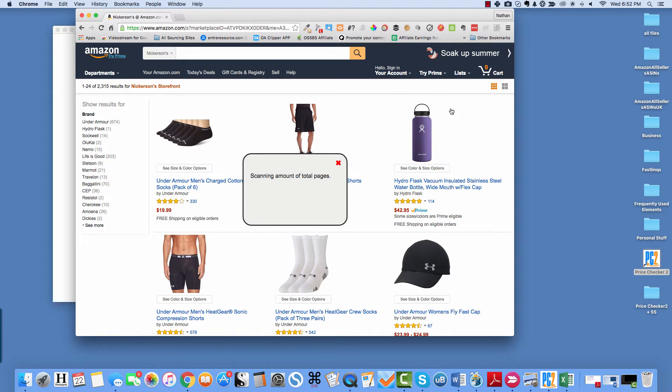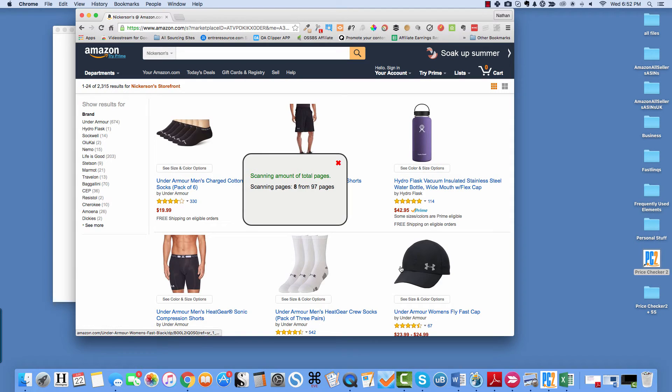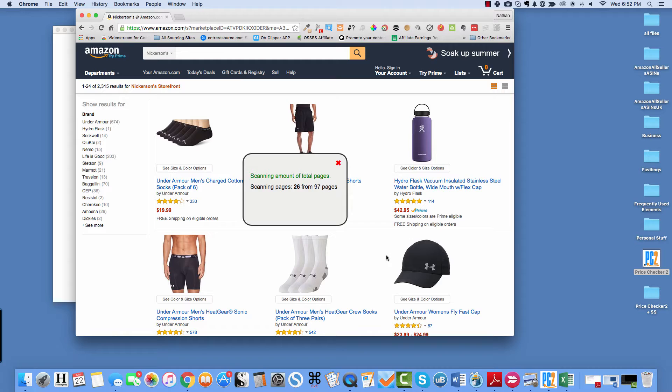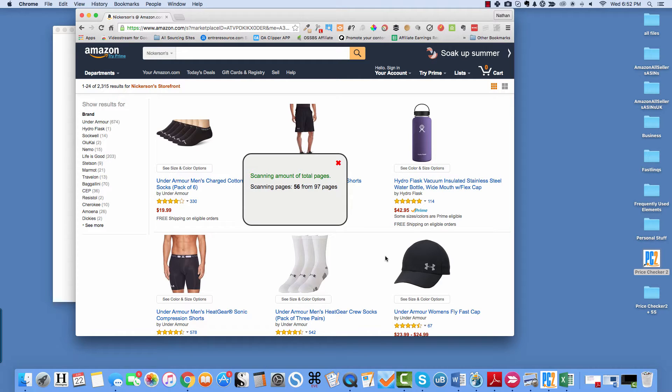So we'll get all ASINs from Seller. It's going to be kind of a big one, 97 pages, which is fine. You can run as big of a file as you want in PriceChecker 2.0. And as you know, Storefront Stalker supports up to 100 pages right now and 2,400 ASINs. So let's let that load.